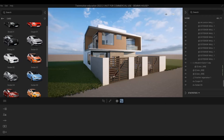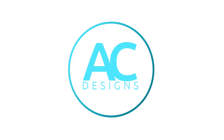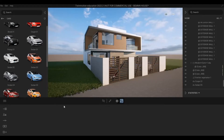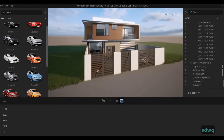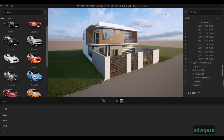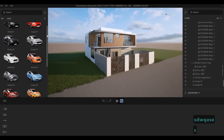Hi everyone, welcome back to my channel. In today's video we're going to continue working on Part 17 of this house build. In the previous video we were able to send it to Twinmotion, and now we're setting up some materials and then we're going to continue working on this.